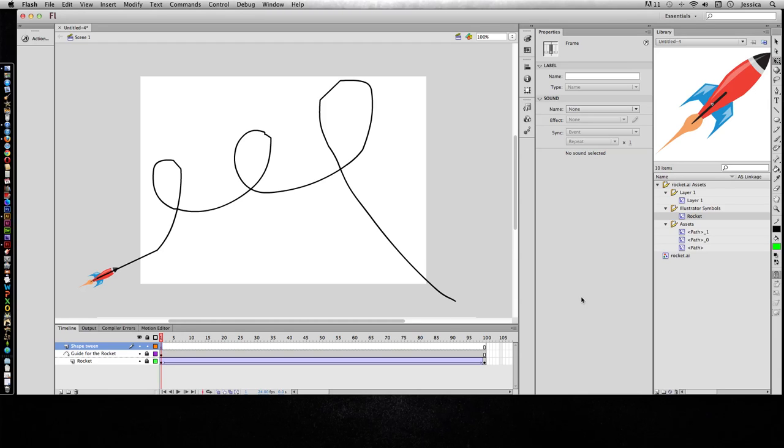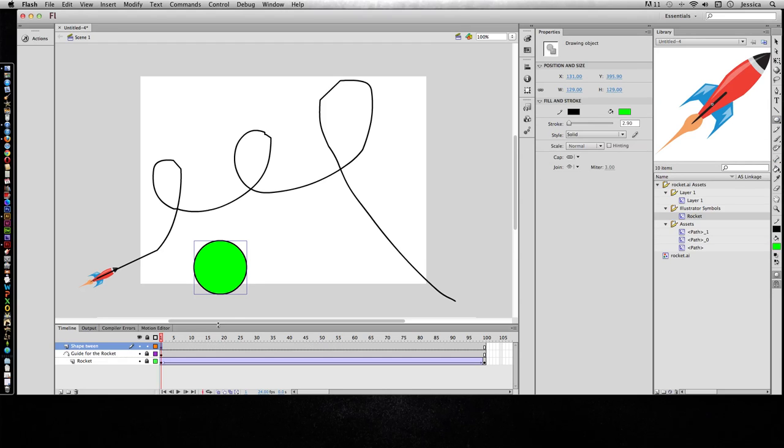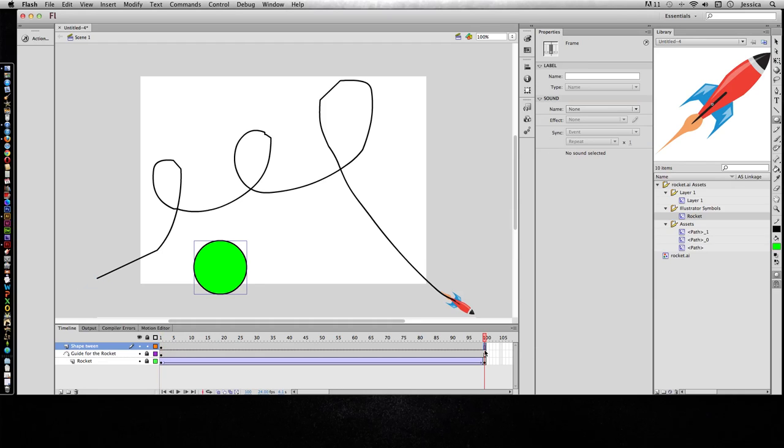So for this shape tween, I'm going to go ahead and just make a circle. And that's the first keyframe. And then this last one, I don't want to hit F6 because that's going to copy that original keyframe. And I want to morph it or transform it into a whole different shape.